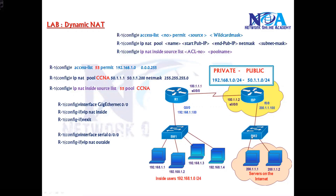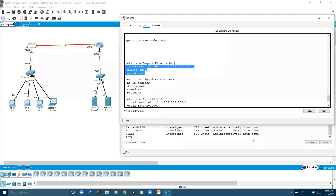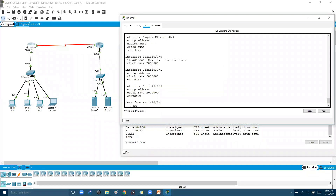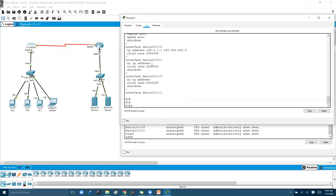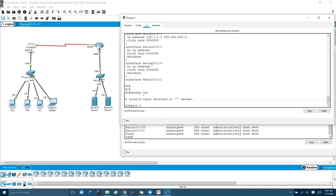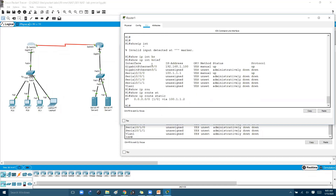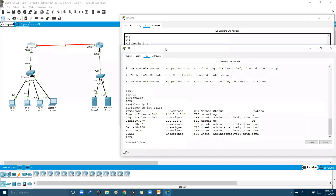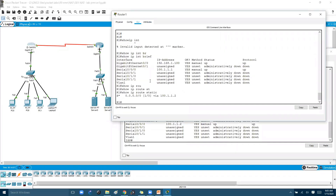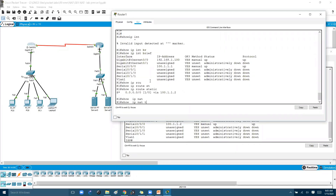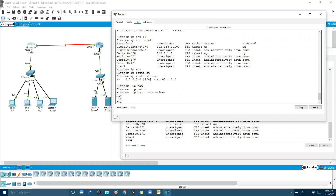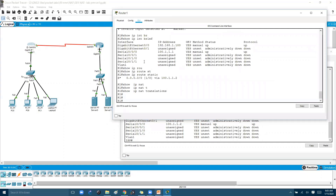This is the configuration overview. The prerequisites are the same as for static NAT — make sure IP addressing is configured and routing is already in place. The static NAT configuration from the previous topic has already been removed, so there is no NAT configured right now. Let's go ahead and configure dynamic NAT as per this overview.